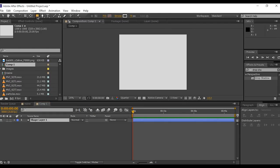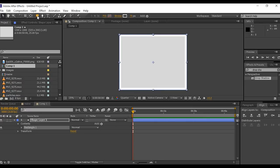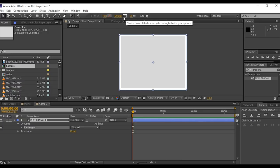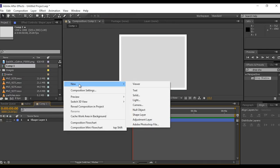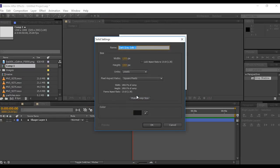Now select rectangle tool and create a rectangle according to comp size. I am using fill color none and stroke size 70 pixel. Now create a new solid layer, choose any color as you like.